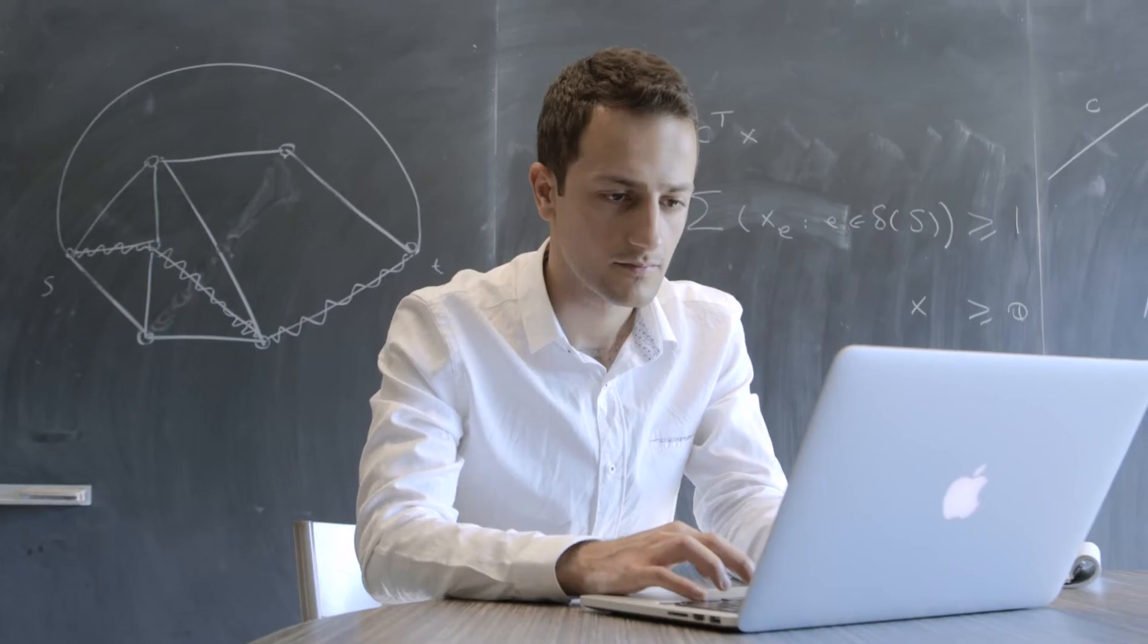I'm Ahmed, I'm a PhD student at the Combinatorics and Optimization Department at the University of Waterloo.